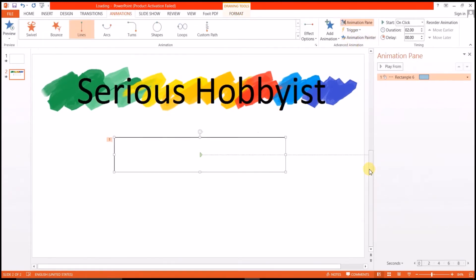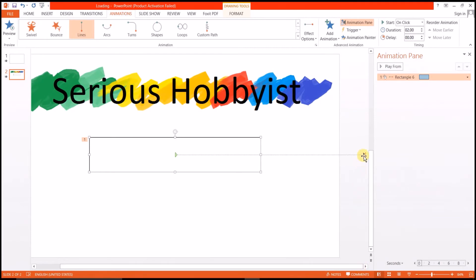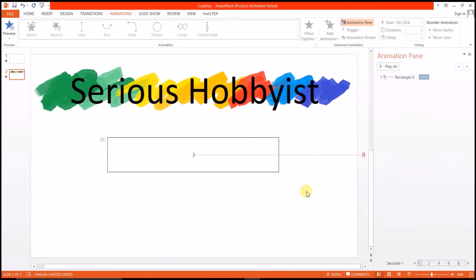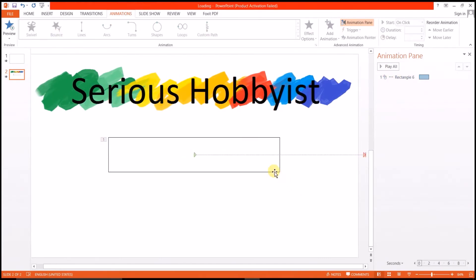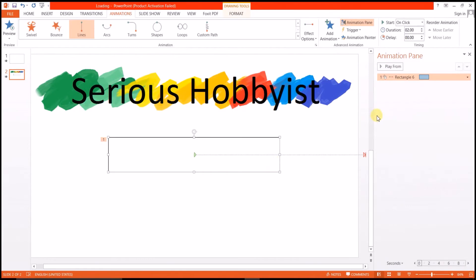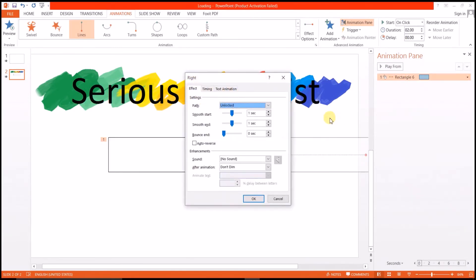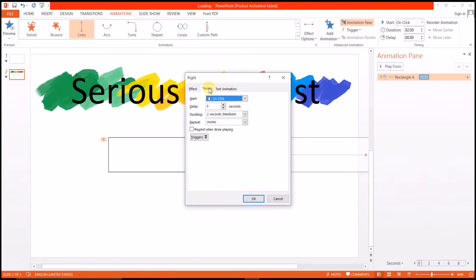If we go to animation again, we will see that I've moved the rectangle to a bit more towards right, so just getting it back just to the end of the original rectangular bar. Exploring some more effects options, I don't want smooth start and I don't want smooth end either.